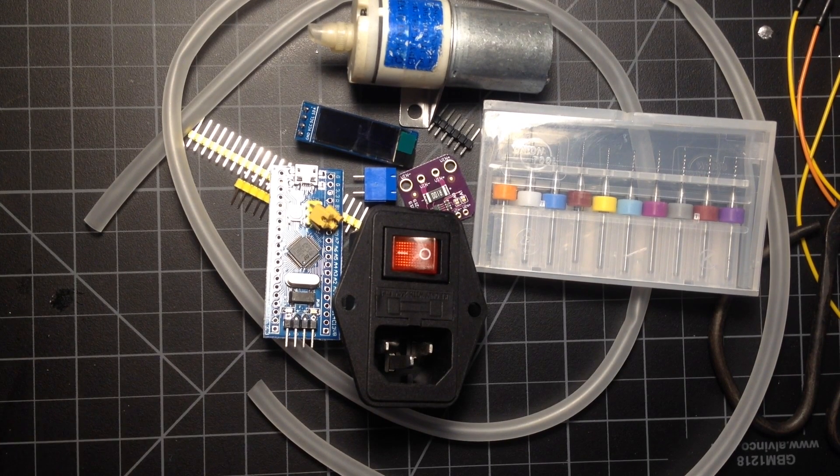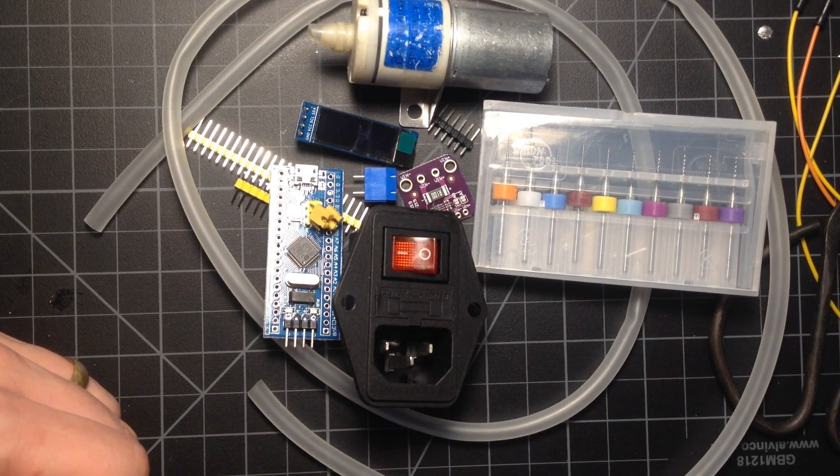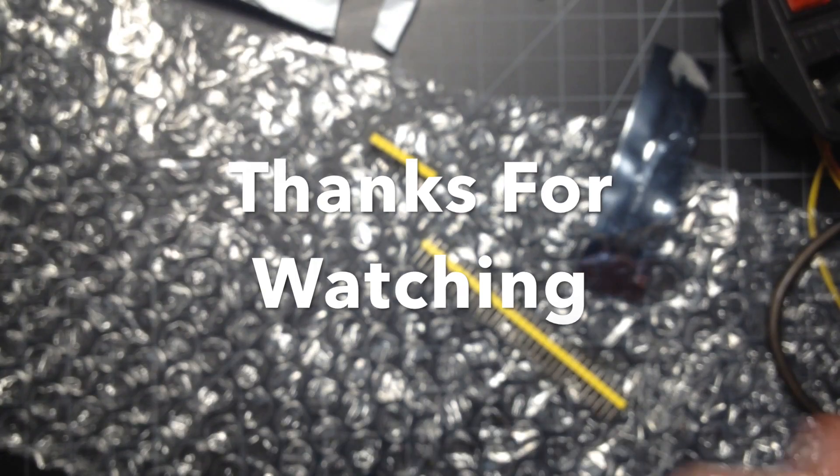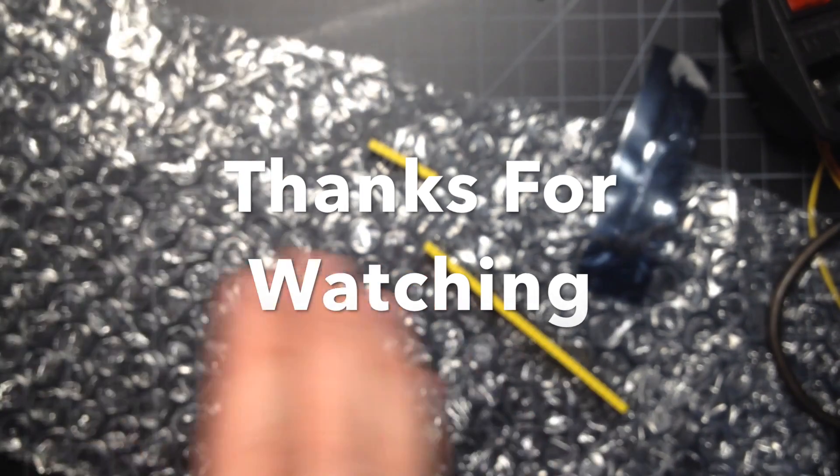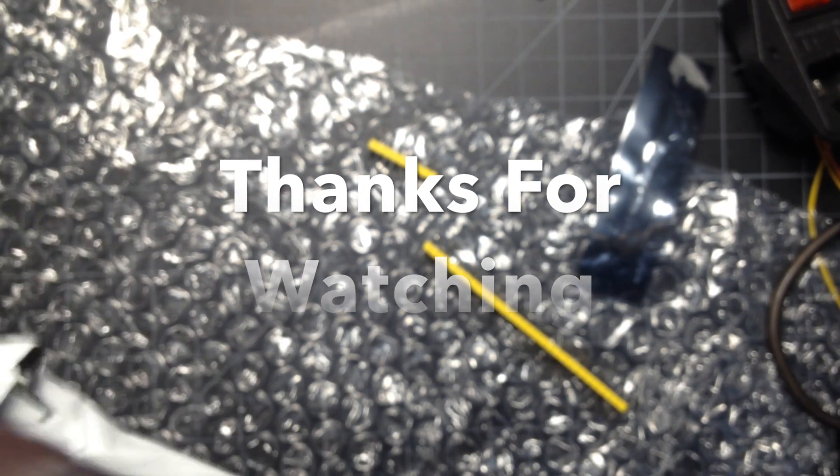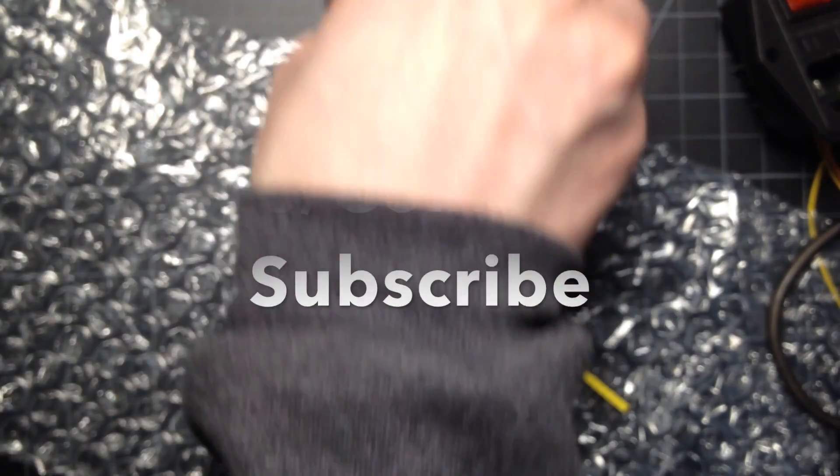And here are today's post bag items. And, is that it? Looks like that's it.